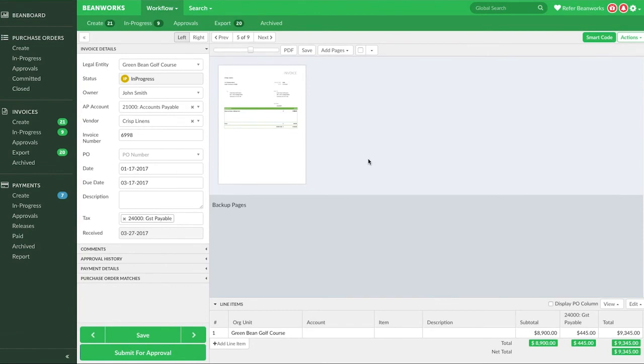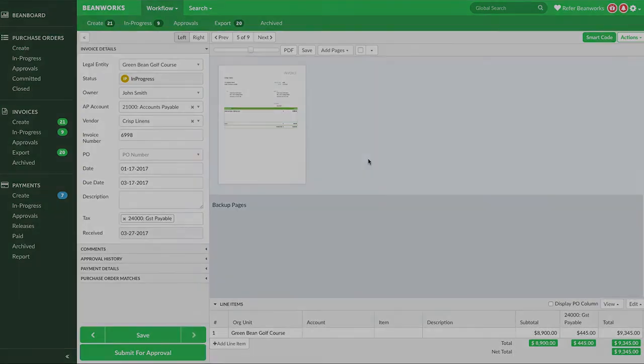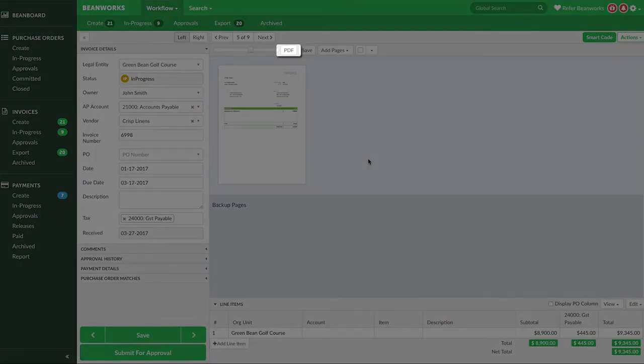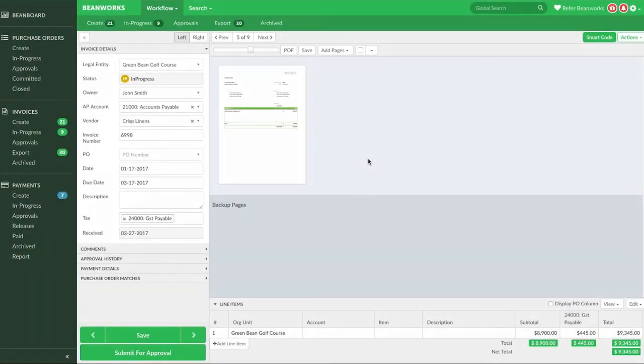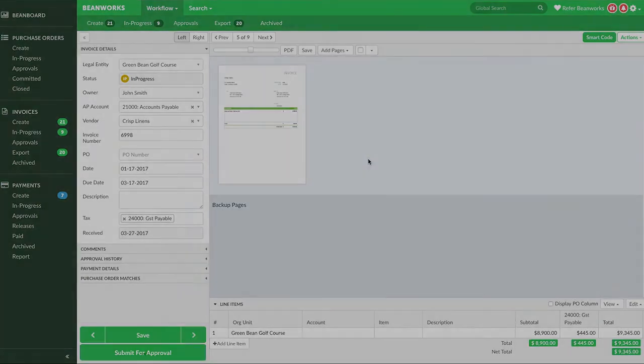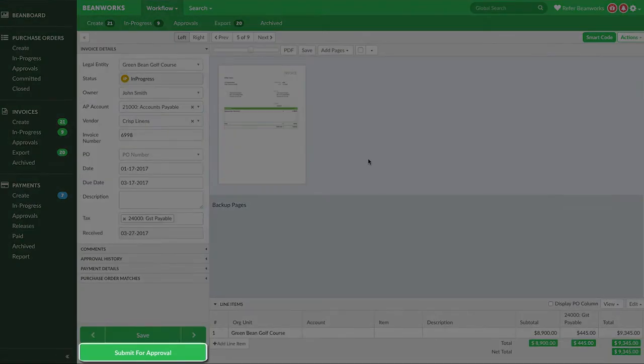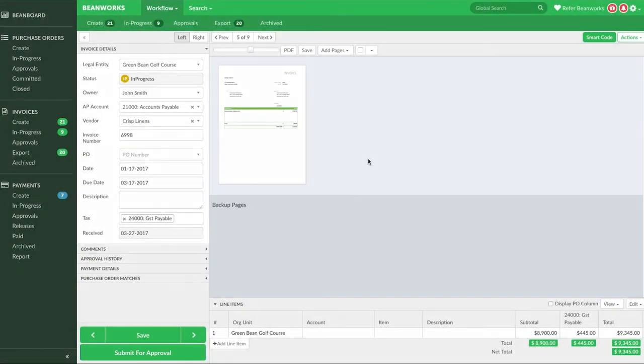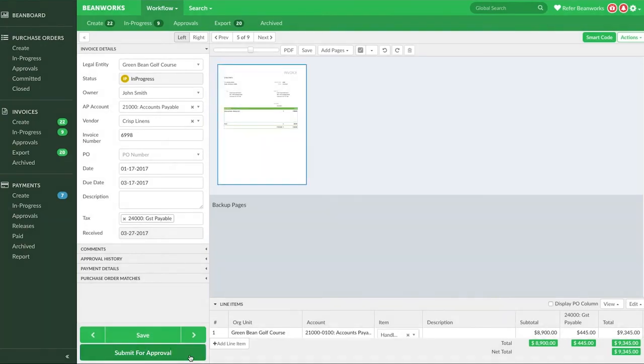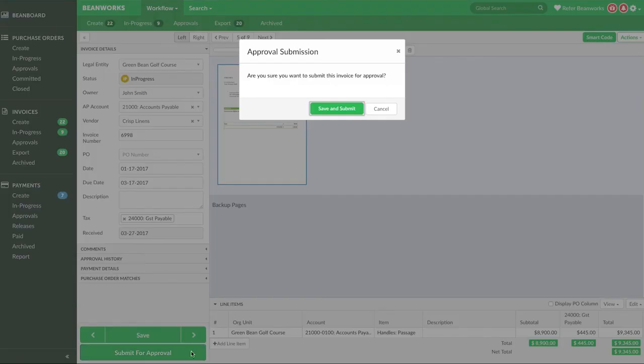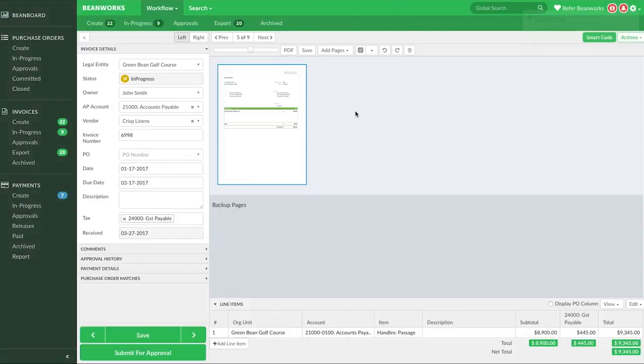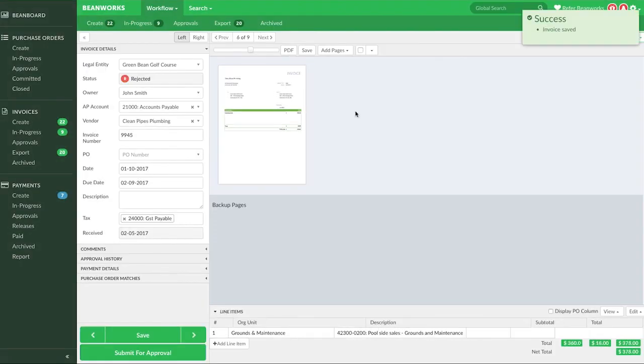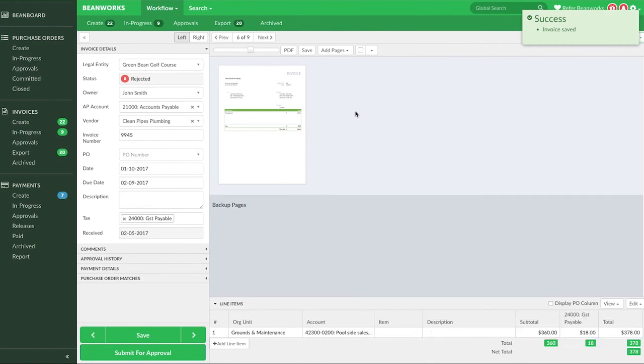If you want to download a PDF of the invoice without any coding information, press the handy PDF button. At this point, you're likely finished working with the invoice. You have three options. The most common is to submit the invoice for approval. The invoice is now in PA status and will go to the appropriate staff members for approval, and the next invoice will load.